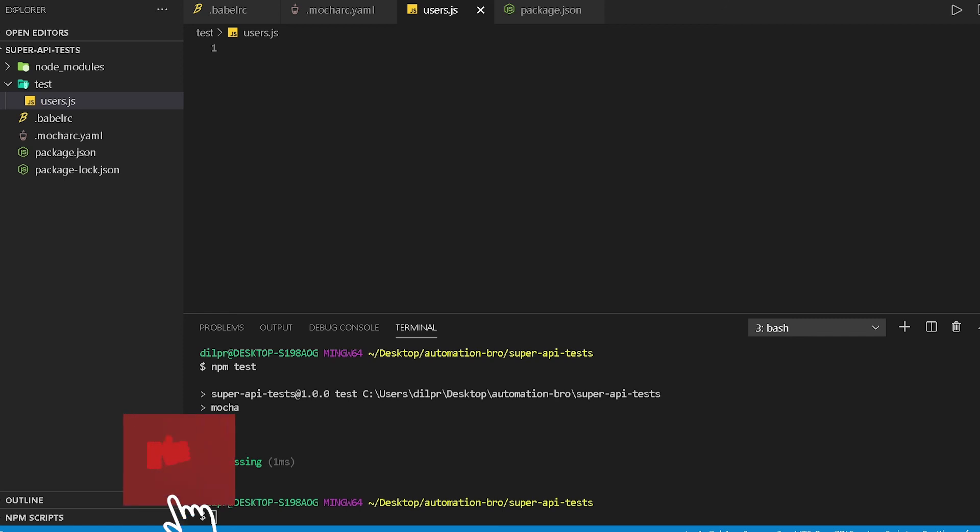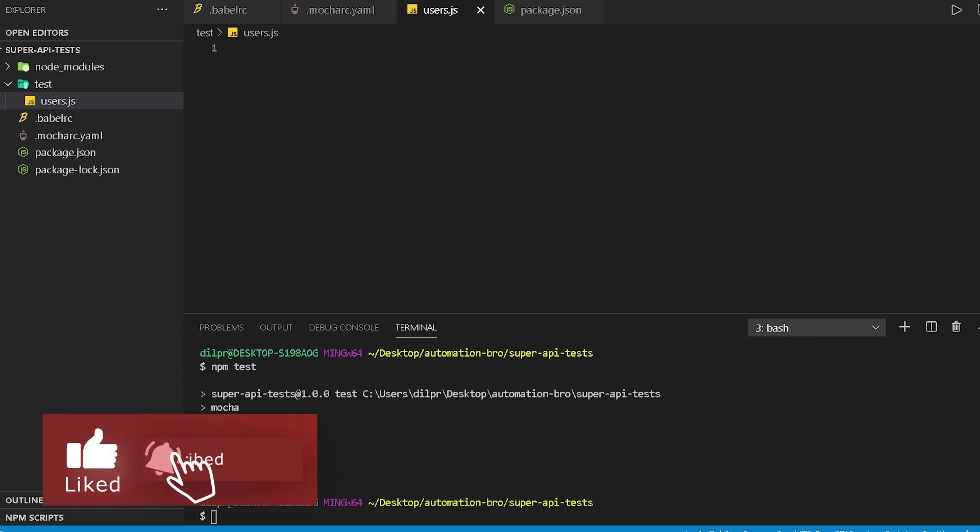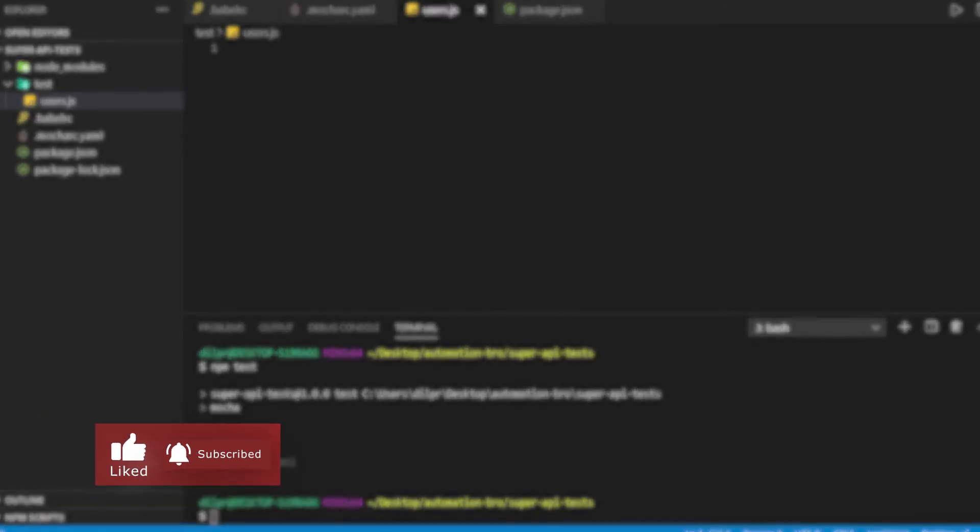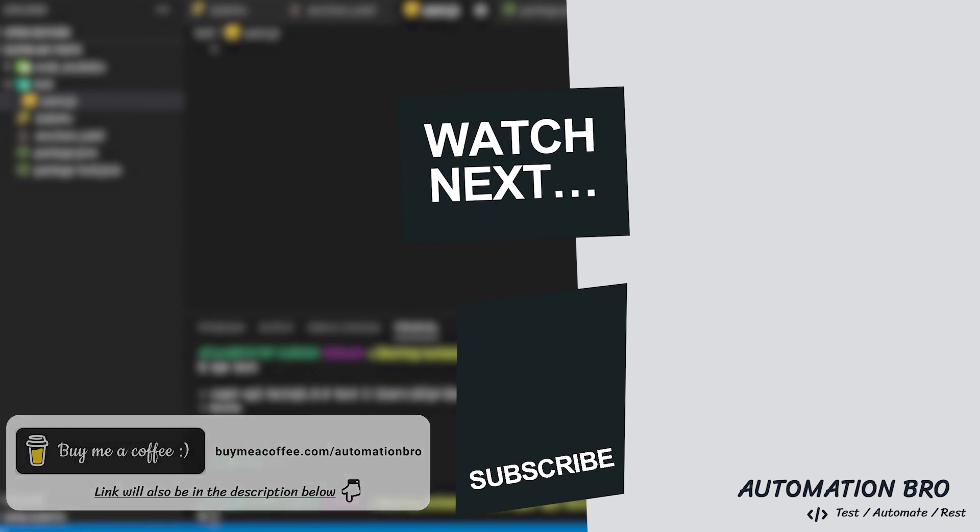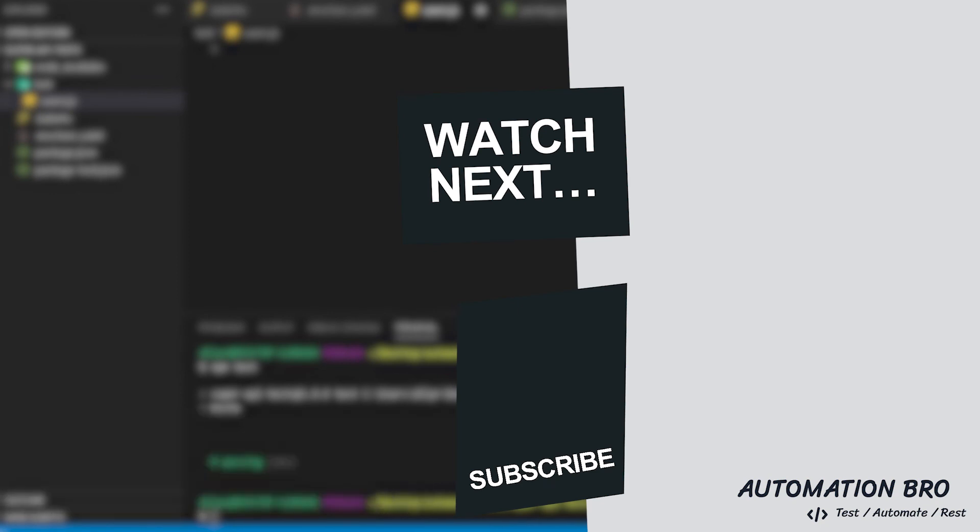In the next video, we will begin writing our first test, so hope you guys are excited for that. If you enjoyed this video, please make sure to subscribe to my channel if you haven't already, and if you would like to support my work, you can do that by buying me a cup of coffee. I'll see you in the next one. Keep testing, keep smiling.